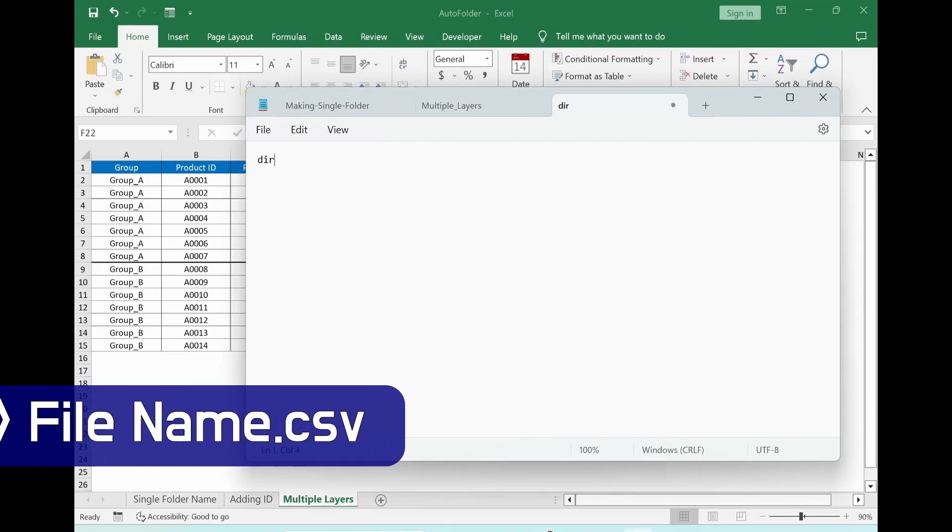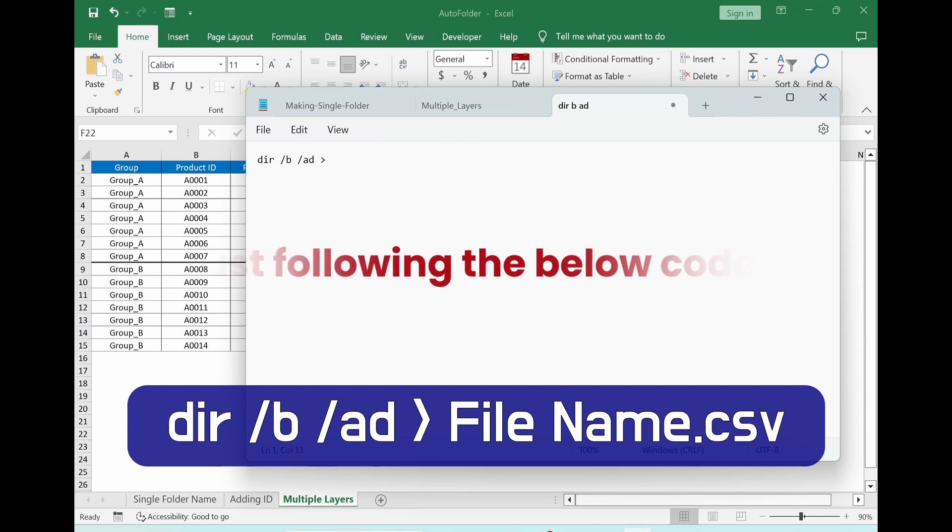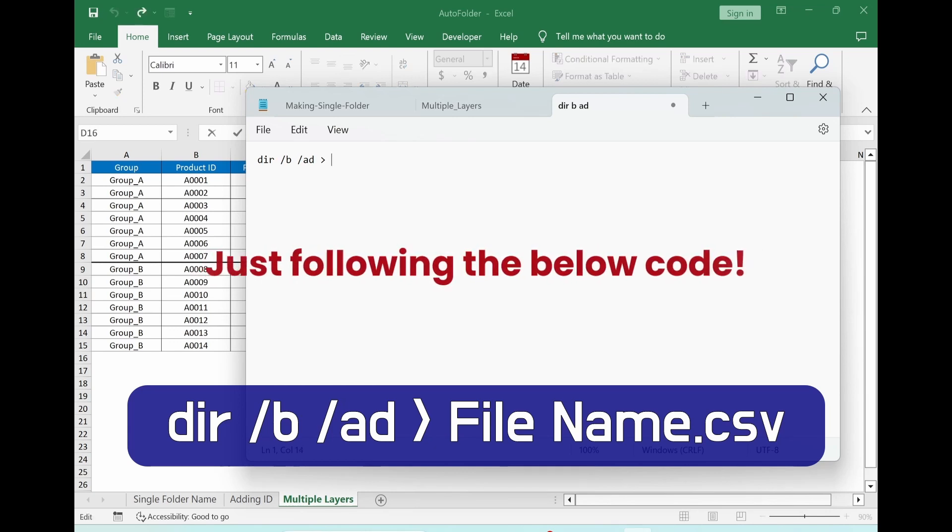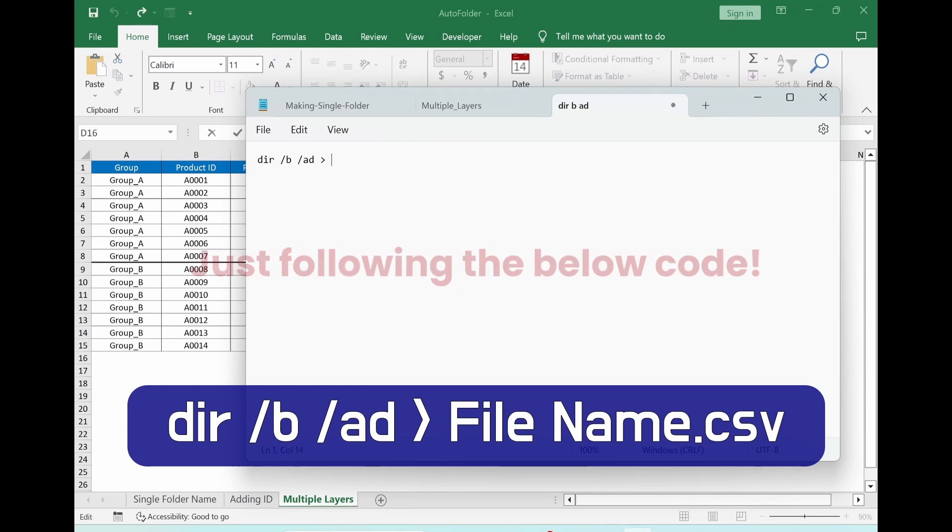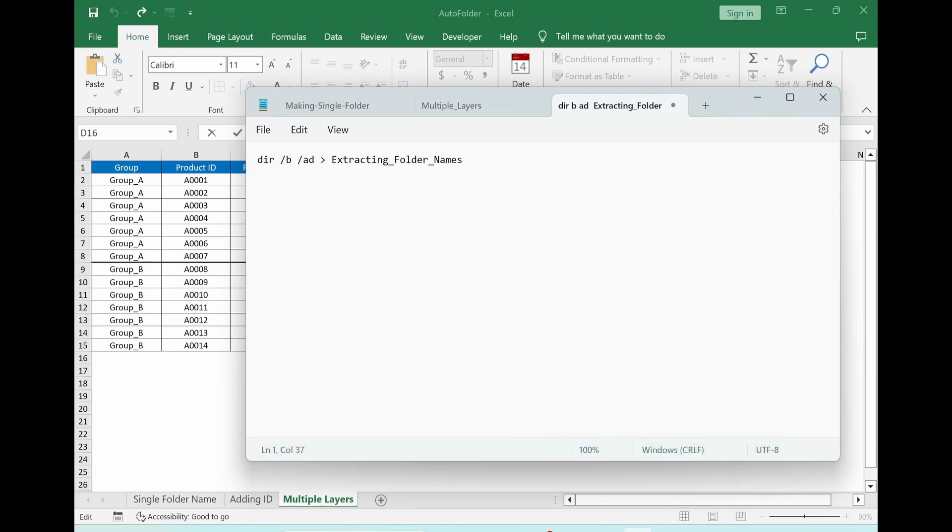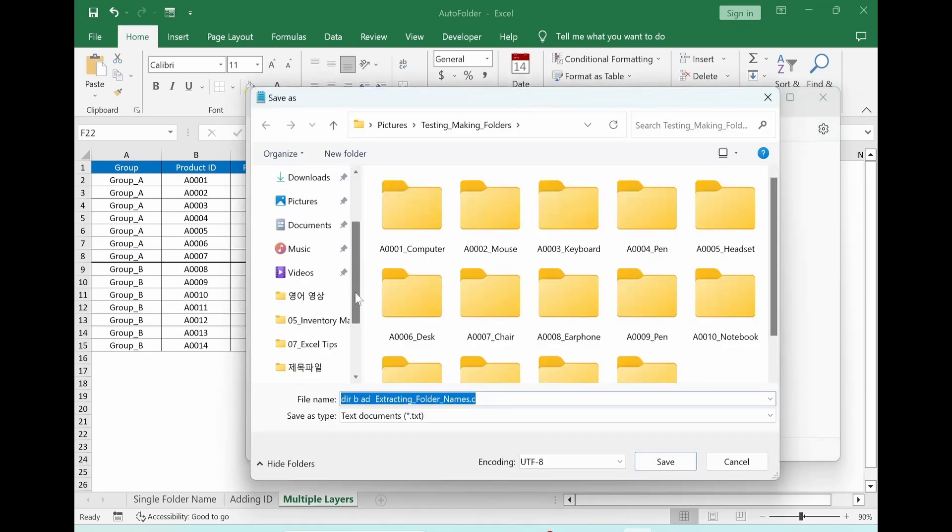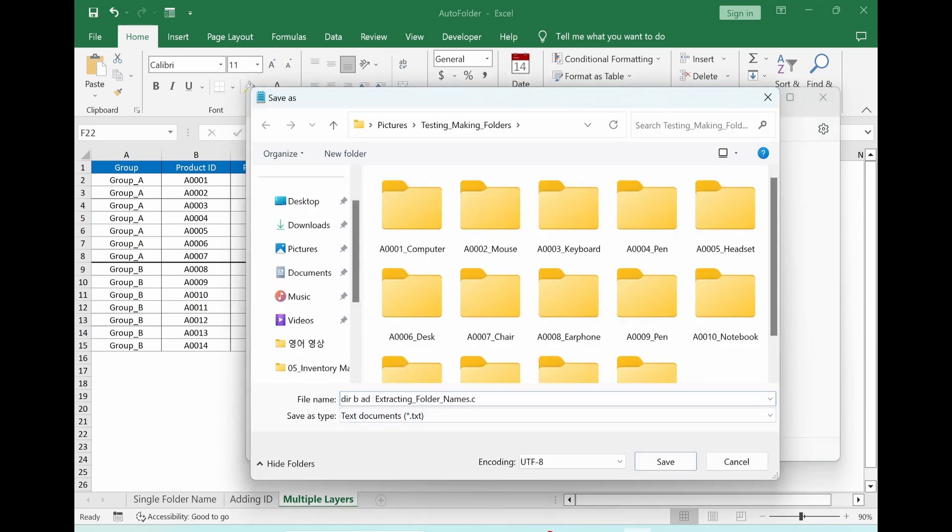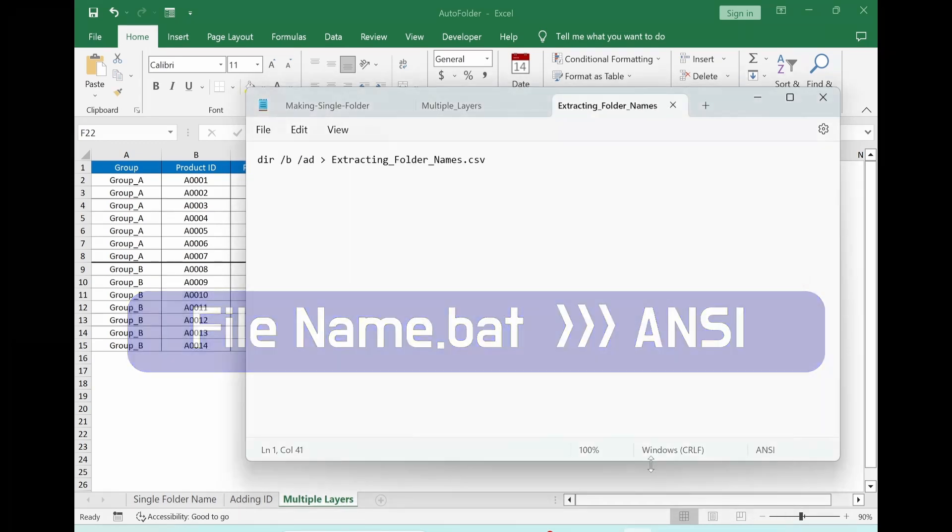Dir. Space. Slash. B. Space. Slash. Ad. Space. This sign. Space. Giving a file name. So I choose extracting folder names dot csv file. Save. In the same folder I will create batch file. So delete this part BAT. ANSI. Saving it.